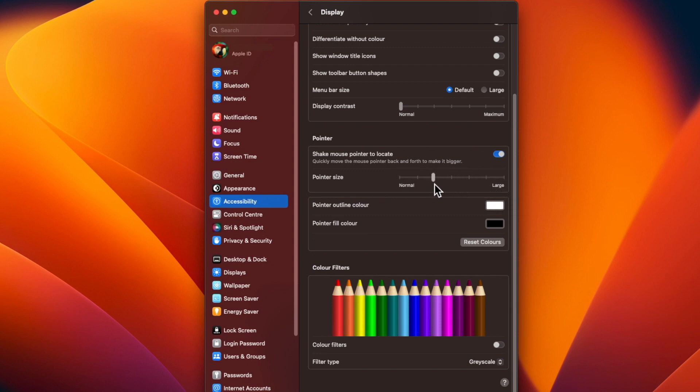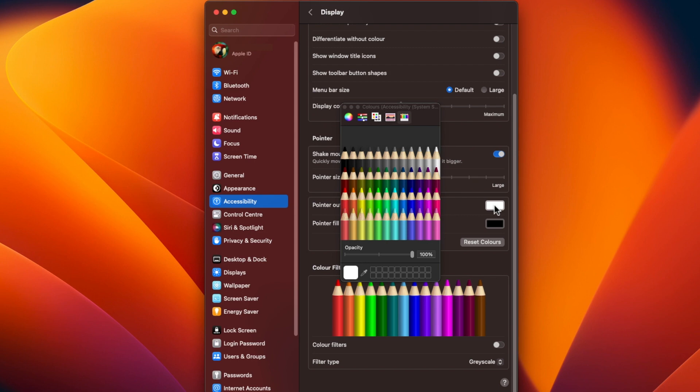The outline color can be changed by clicking on the box next to Pointer Outline Color and choosing a new color using the Color Picker. Generally, a black outline makes the pointer easier to see on a light background, while a white outline makes it easier to see on a dark background.